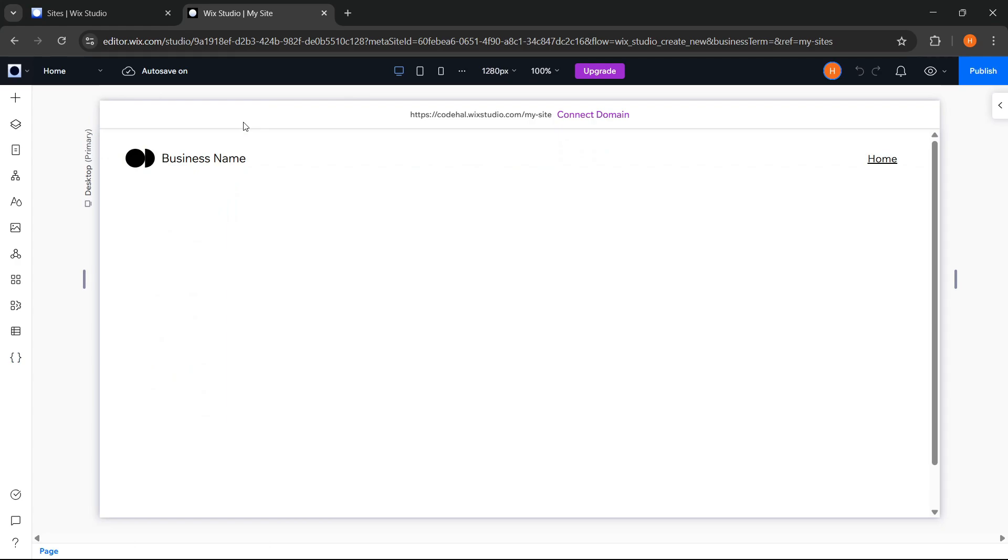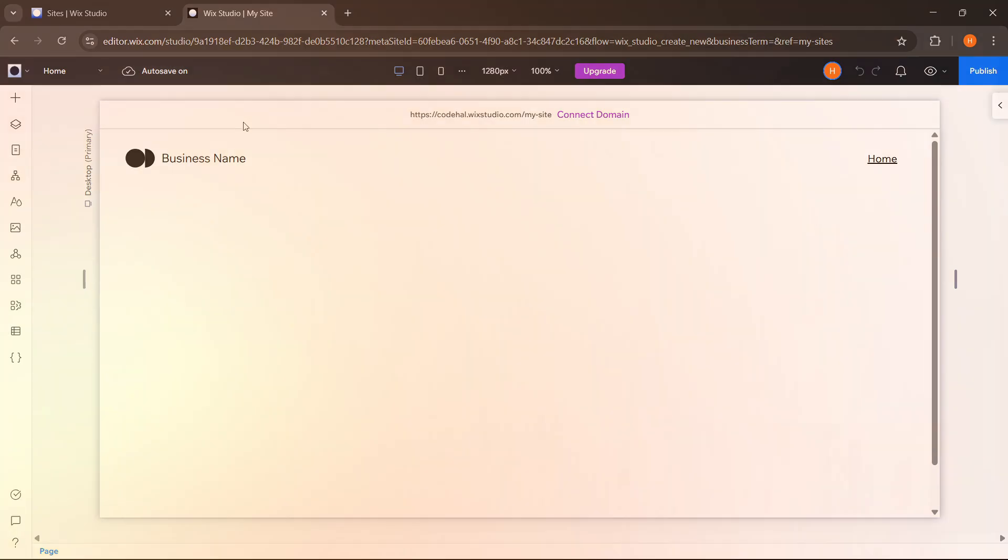If you like the features we just went over and feel they're a good fit for your website needs, you can go ahead and click the link in the description to start exploring Wix Studio.